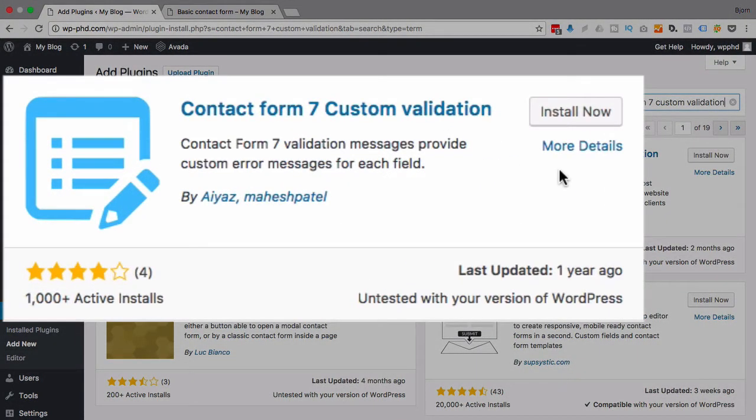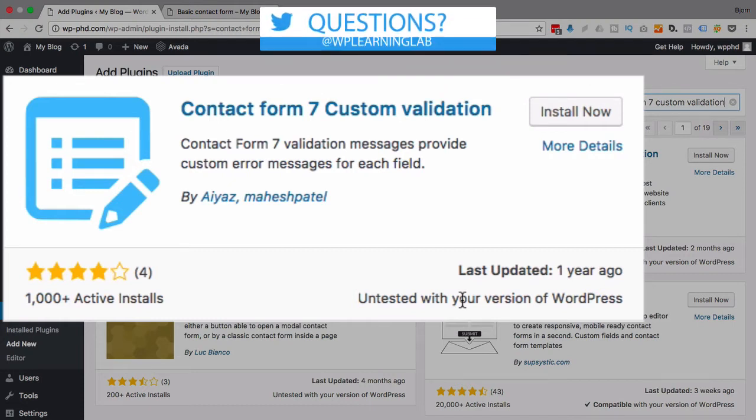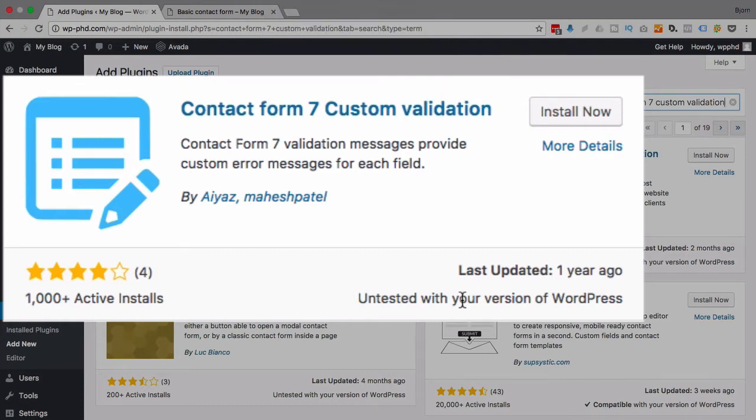Now we have in the top right this plugin right here—this is the one I use. It was updated a year ago, it's untested with my current version of WordPress, but it works fine for me. If you haven't installed this one before or if you're a little bit security conscious, which you should be, you need to back up your site first.